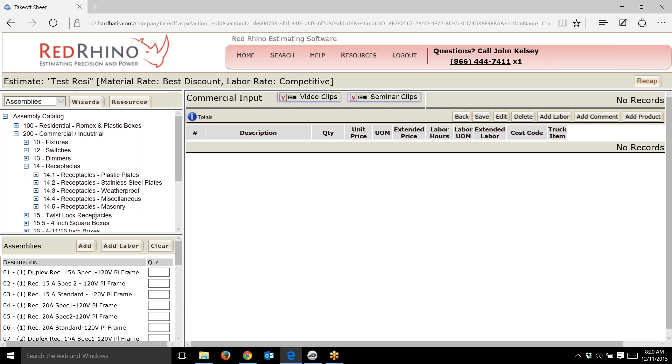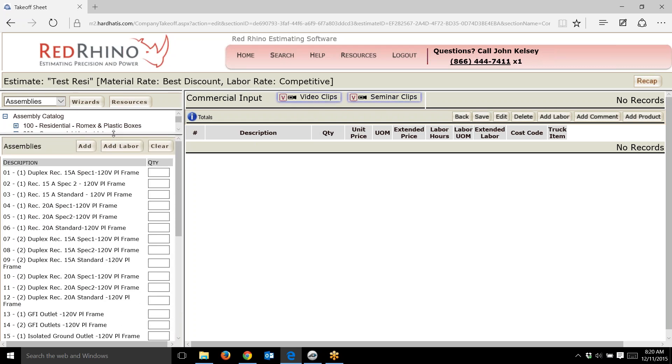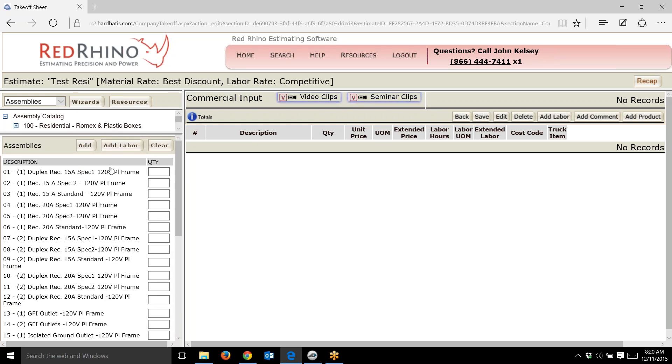I'm going to drill down into receptacles with plastic plates. It presents a list of assemblies. We have 15 and 20 amp, specification 1 and spec grade 2 and standard.